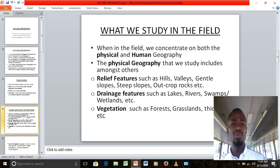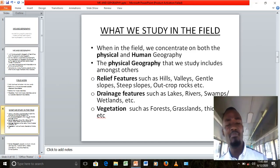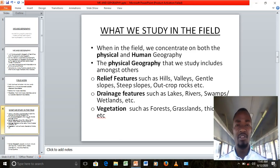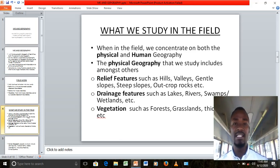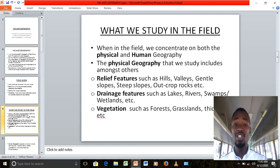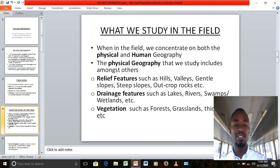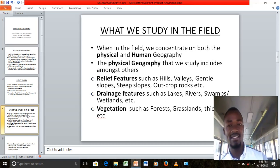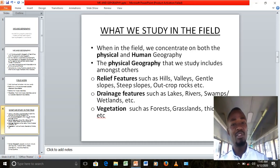So what do we study when we go into the field? It is basically an area where researchers go and collect information. When they go to the field to collect information, what is their main target? Some go there to concentrate on physical geography, others on human geography.